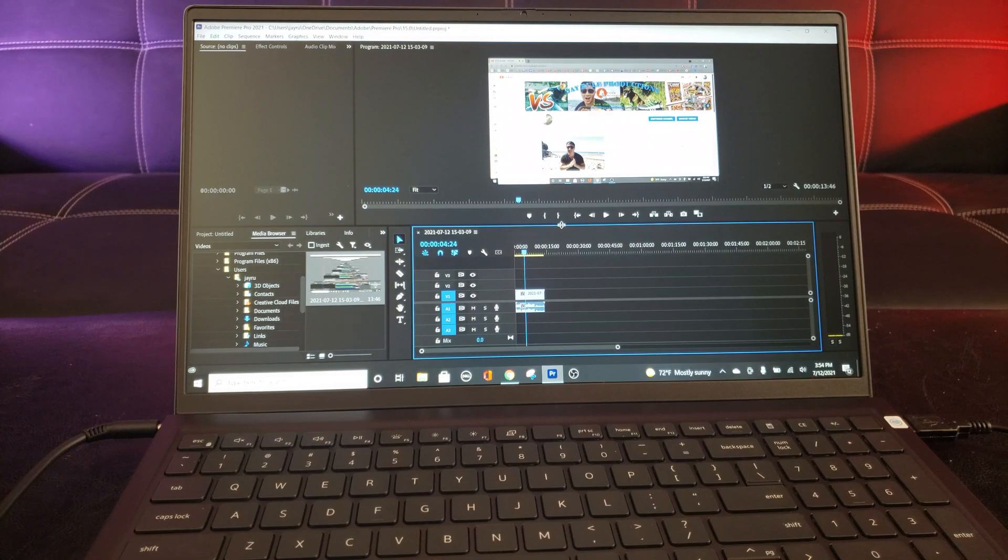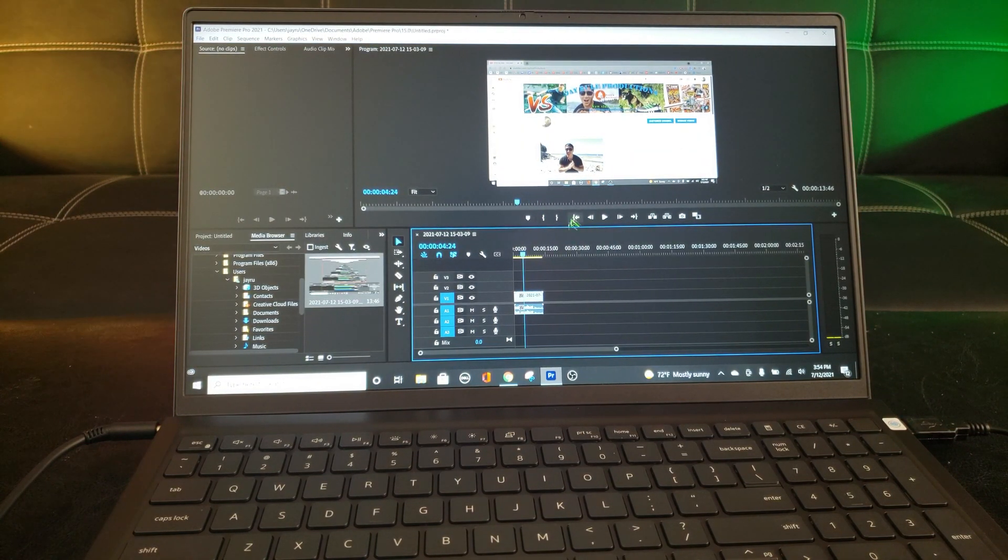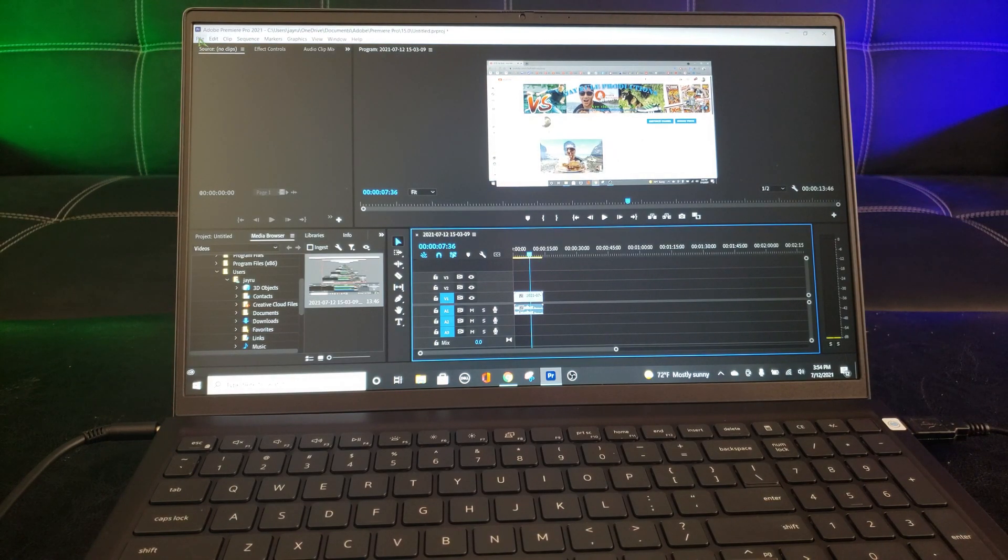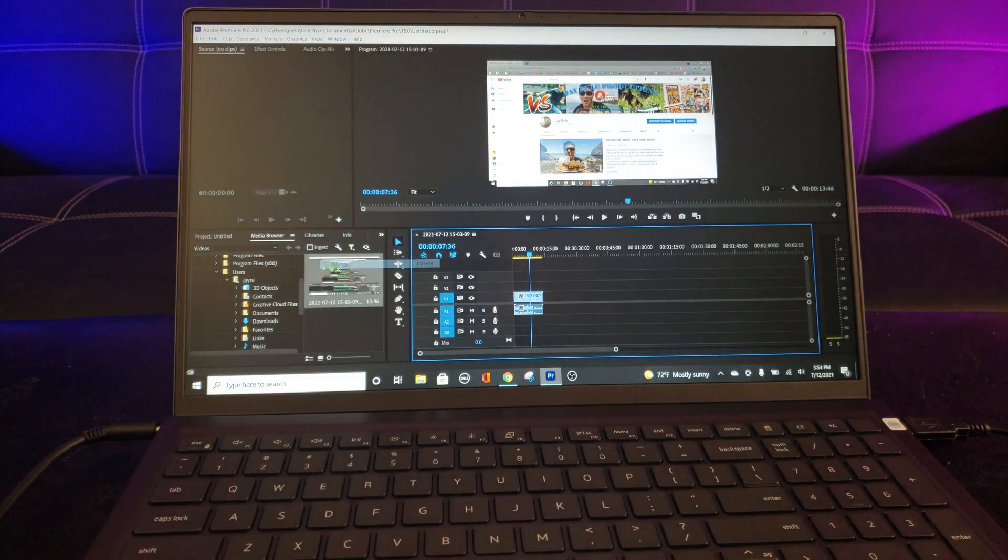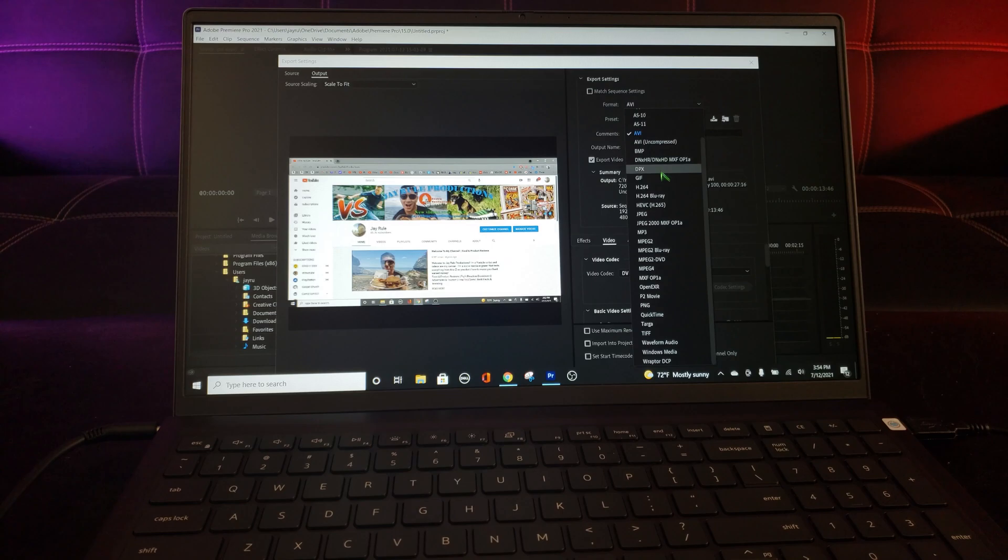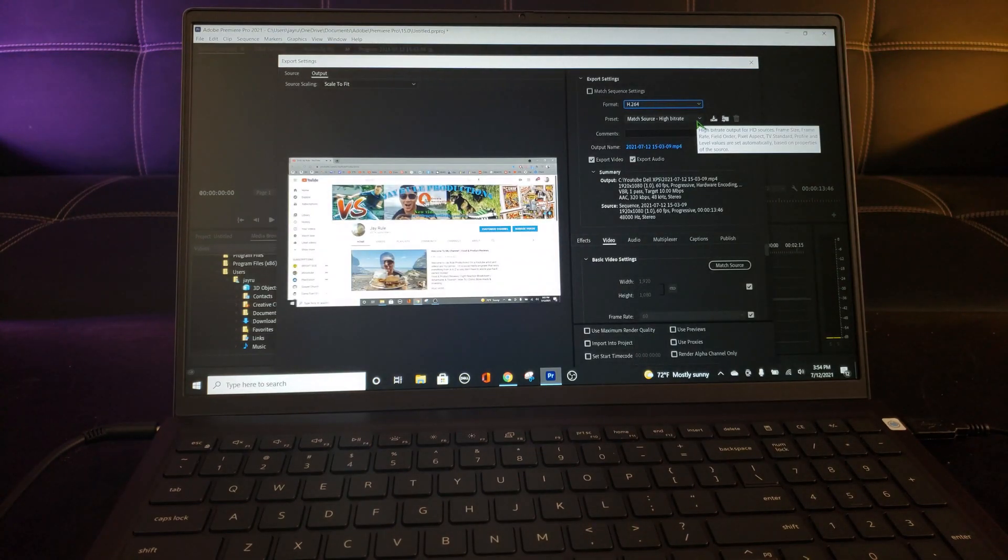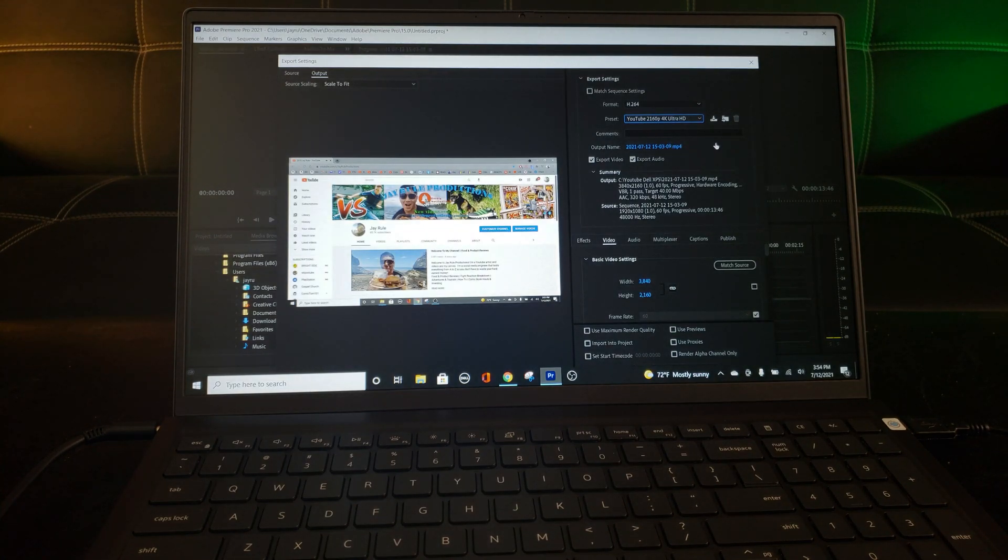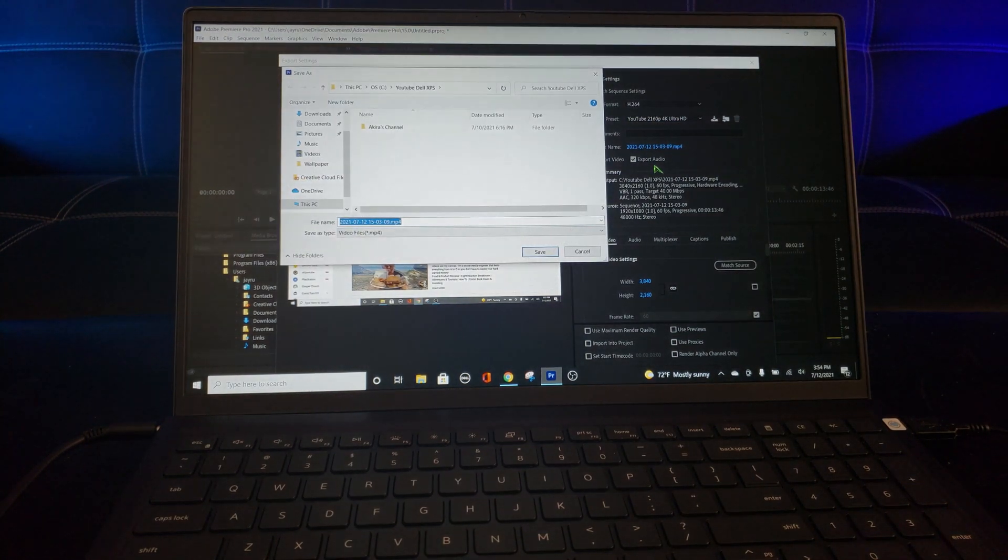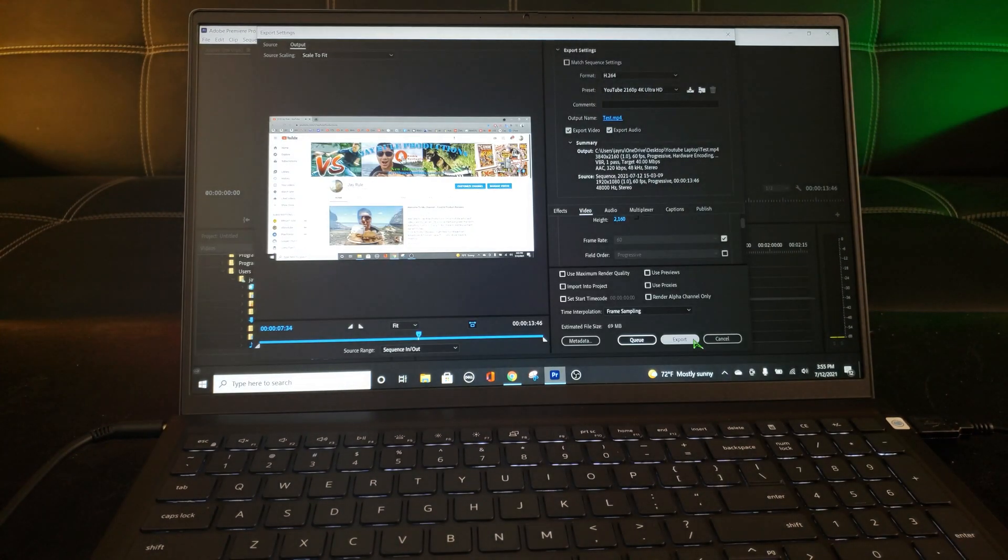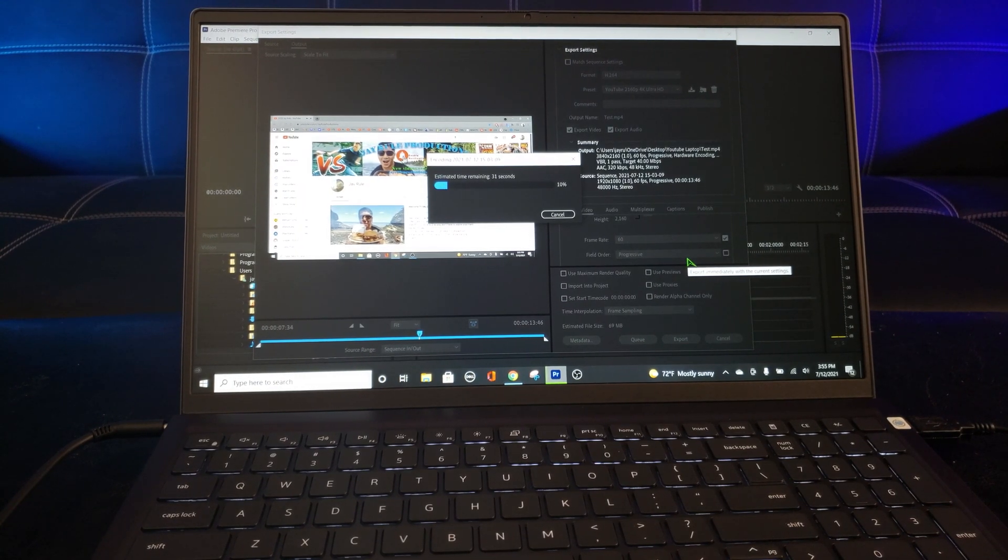Just to test that Adobe Premiere Pro is working fine, then we have no issues. I have this video right here, a quick video. Now, I'm just going to export it. It's a 4K video. So I'm going to say YouTube 4K. Okay, I'm going to call it test. This part seems to be working.